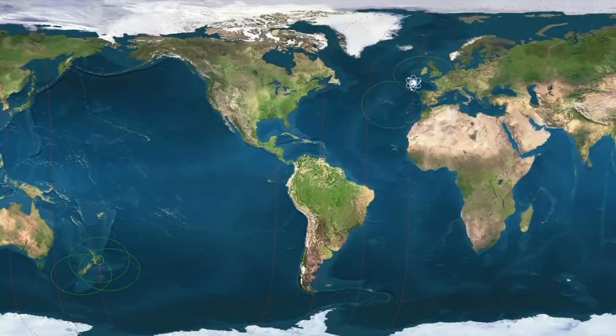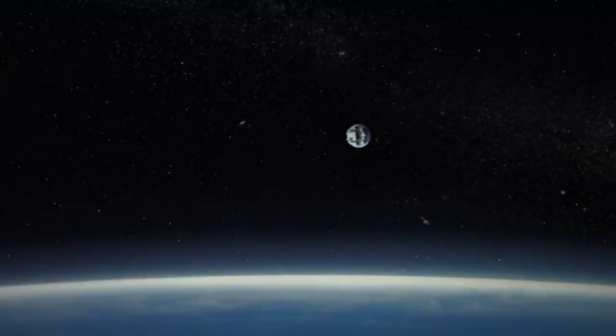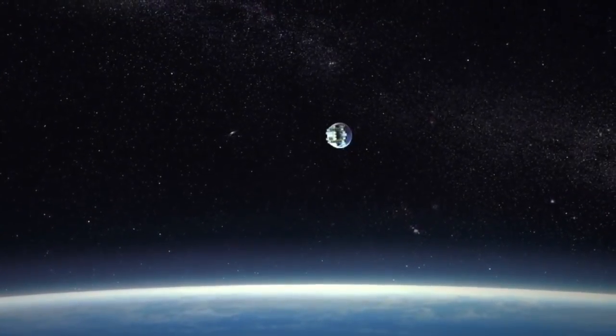Now we're coming up on payload deploy. This animation simulates the payload deployment sequence, which will see multiple cubesats deploy from the payload plate.